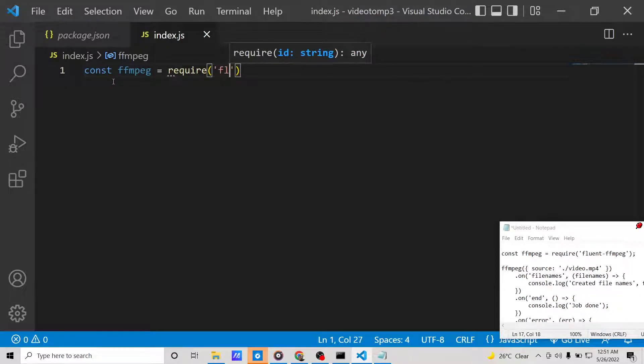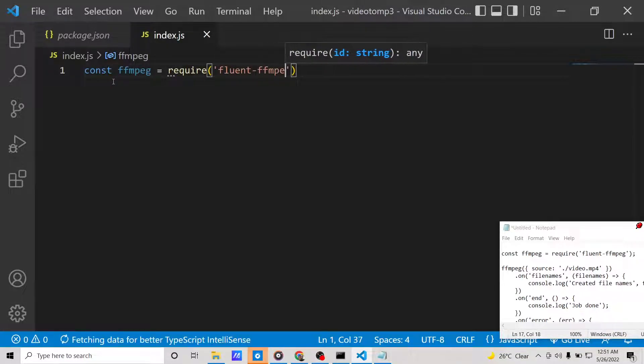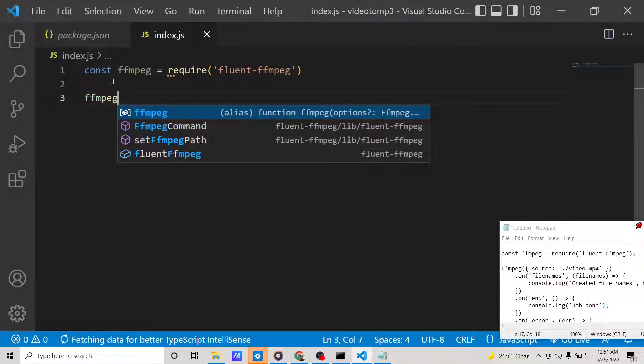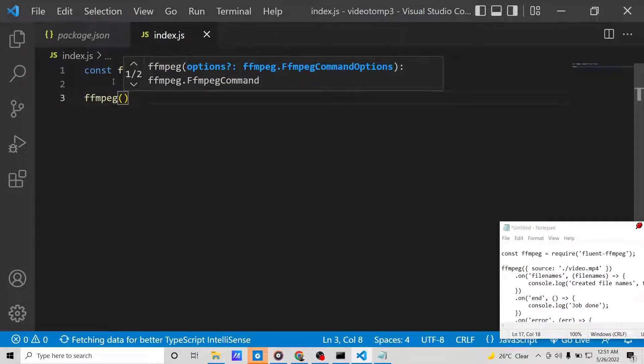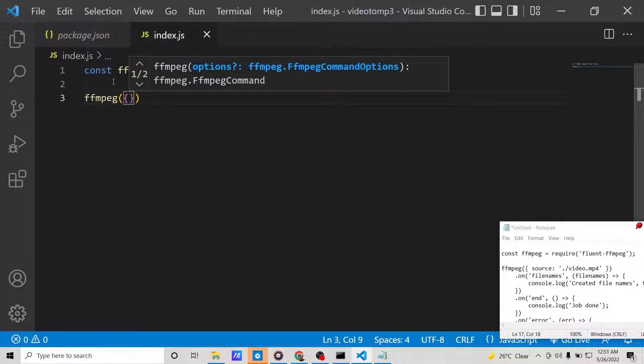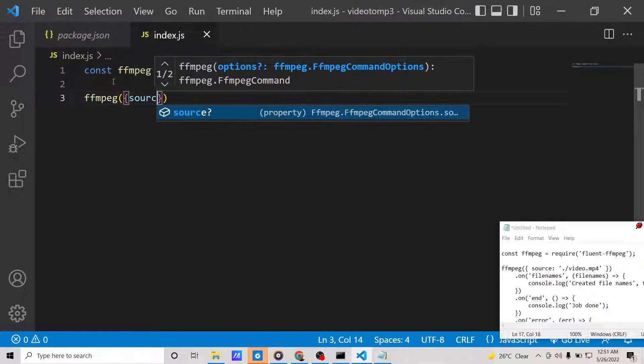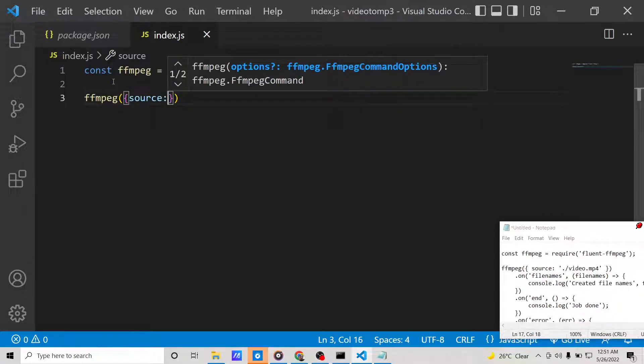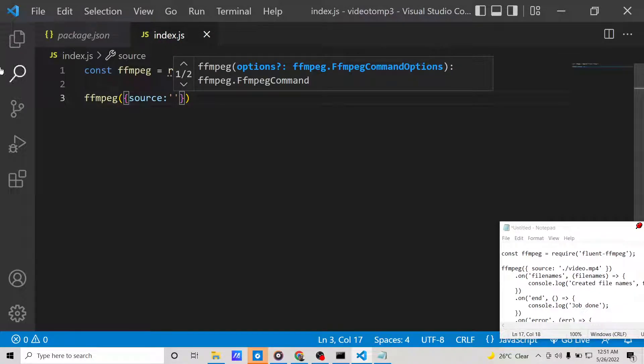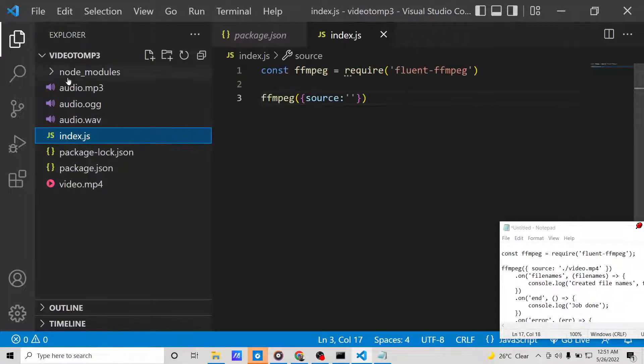After requiring it, we will initialize the FFmpeg library. This takes a source parameter where you need to provide the path of the video which is stored inside your computer.